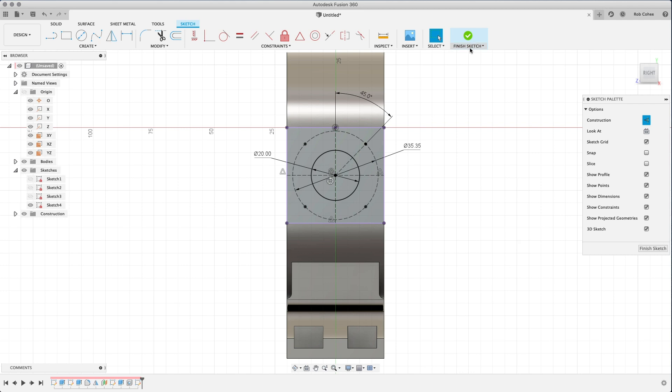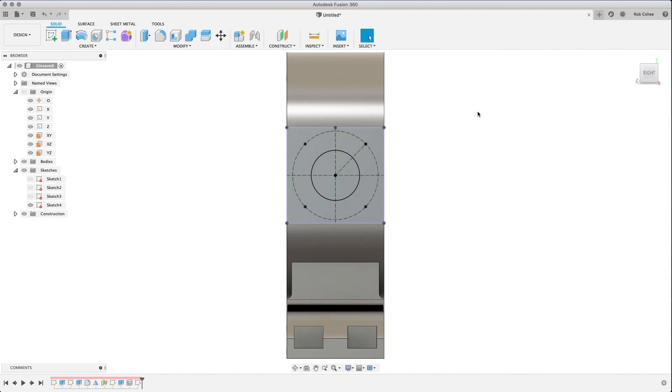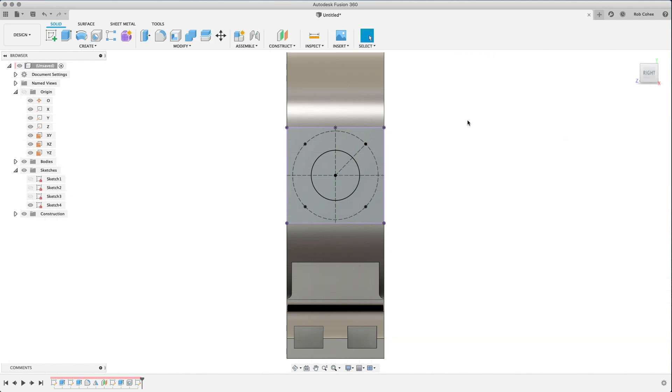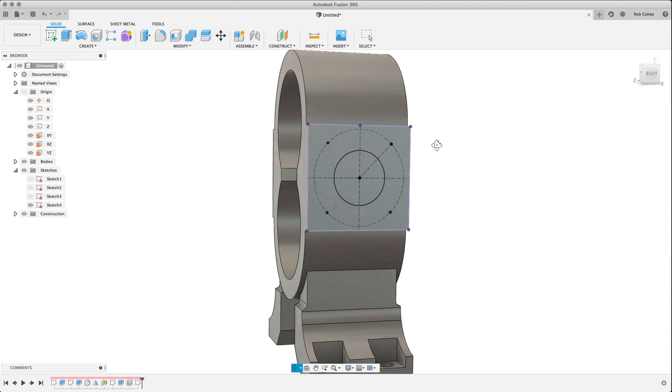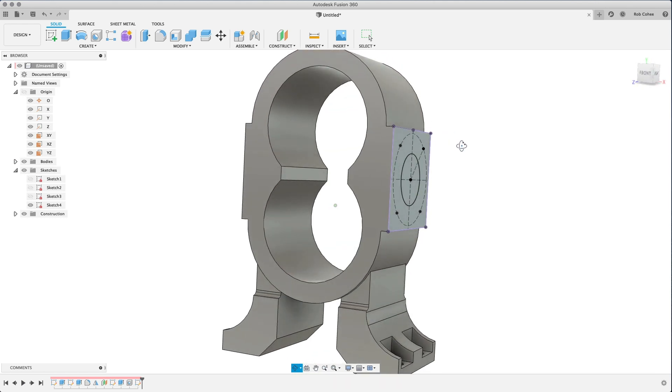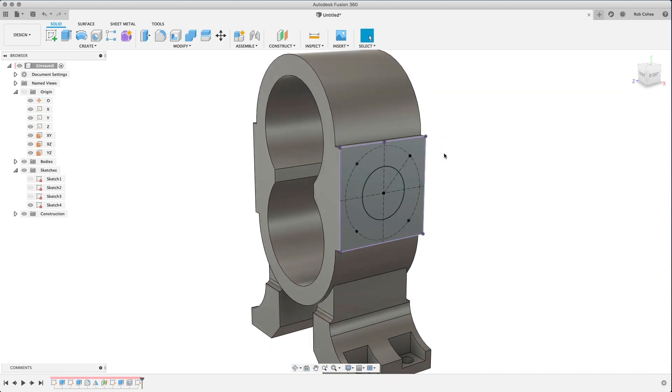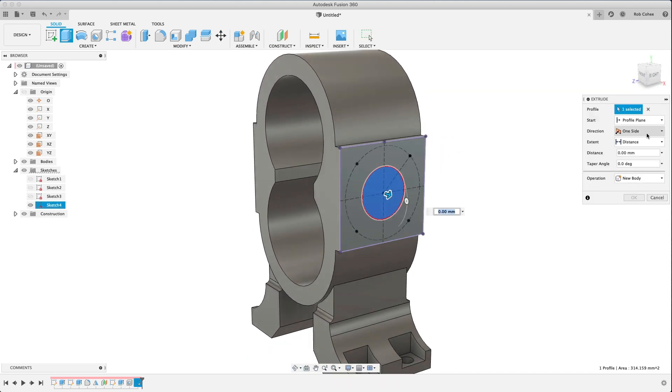So here, rather than placing three more and doing the same thing, I'll just do a circular pattern in the sketch. And now I have all of the center points and geometry I need for the next couple of features that I'm going to do.